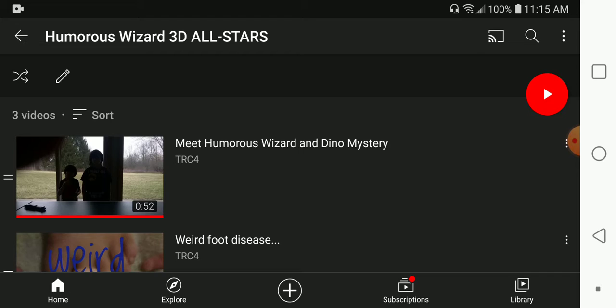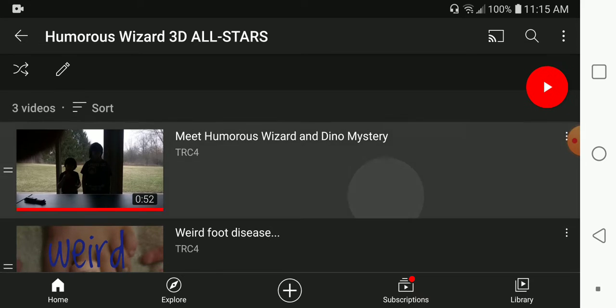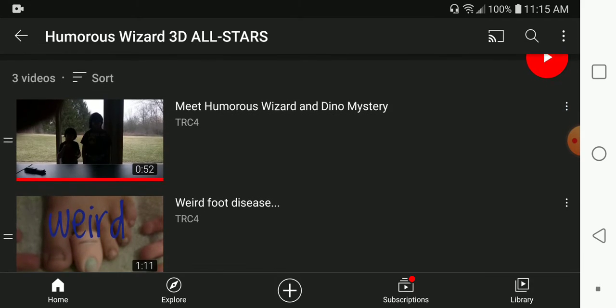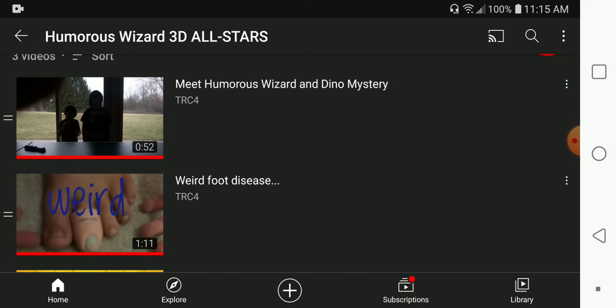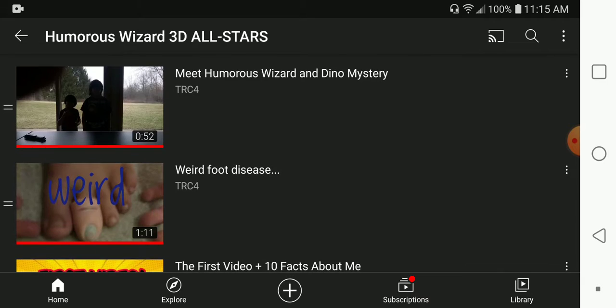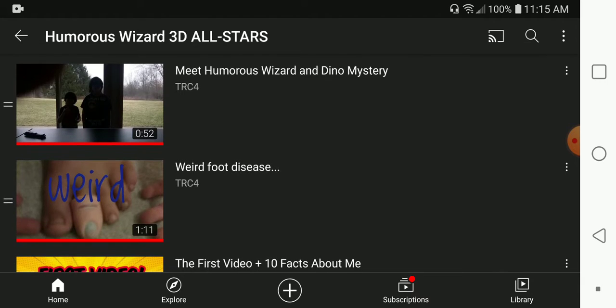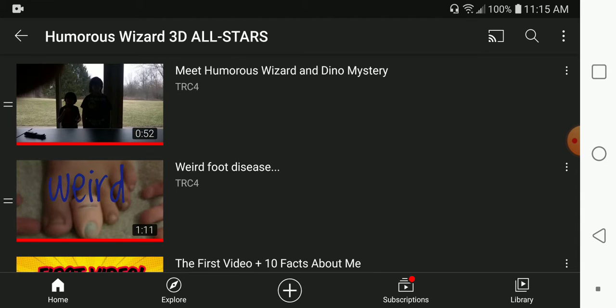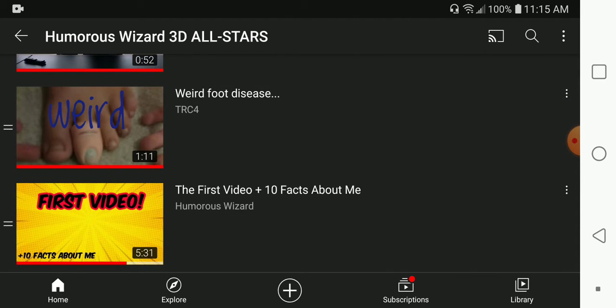The first video is my first appearance on YouTube on my friend's channel. The second video is our first episode in our TV show. And then the third and final video is the first video that was published and uploaded on my channel.